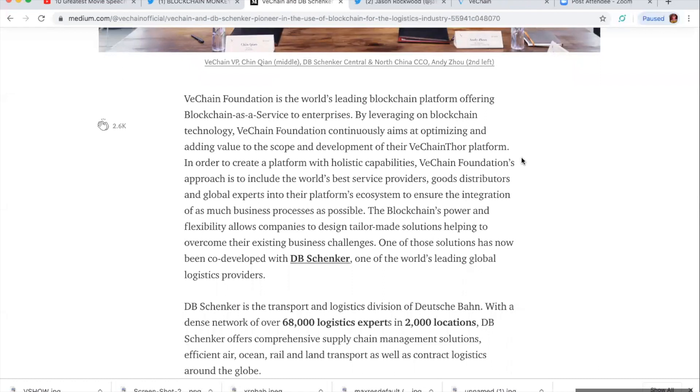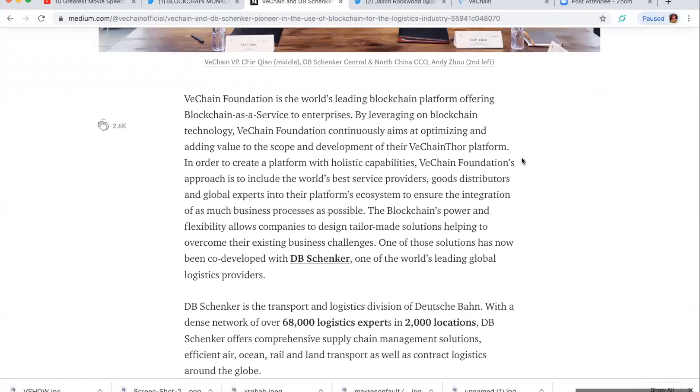VeChain's approach is to include the world's best service providers, good distributors, and global experts into their platform's ecosystem to ensure the integration of as much business processes as possible. But blockchain's power and flexibility allows companies to design tailor-made solutions helping to overcome their existing business challenges. So not only does blockchain streamline things and make things more efficient, you're actually able to come in here and tailor-make these solutions according to your business model.